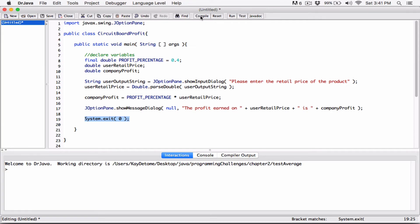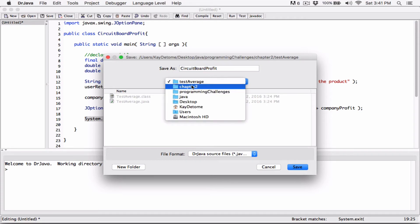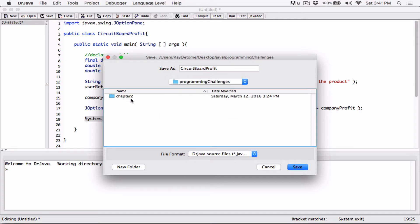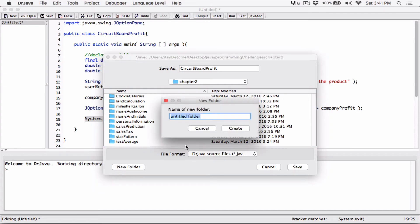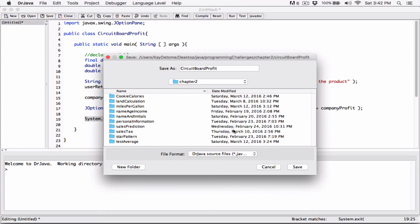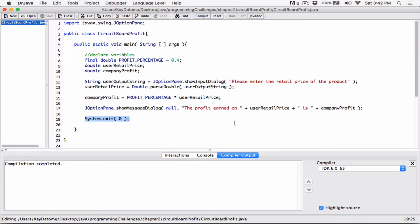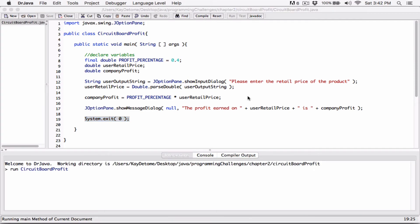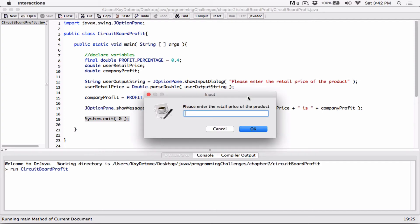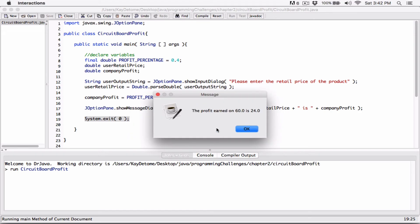Okay, so let's compile this. I'll create a new folder for it — 'Circuit Board Profits' — and save the files there. It compiled with no problems. I'll run it. The JOptionPane dialog loads up: 'Please enter the retail price.' I'm going to put in 60. The profit on 60.0 is 24.0 — which is 40 percent of 60.